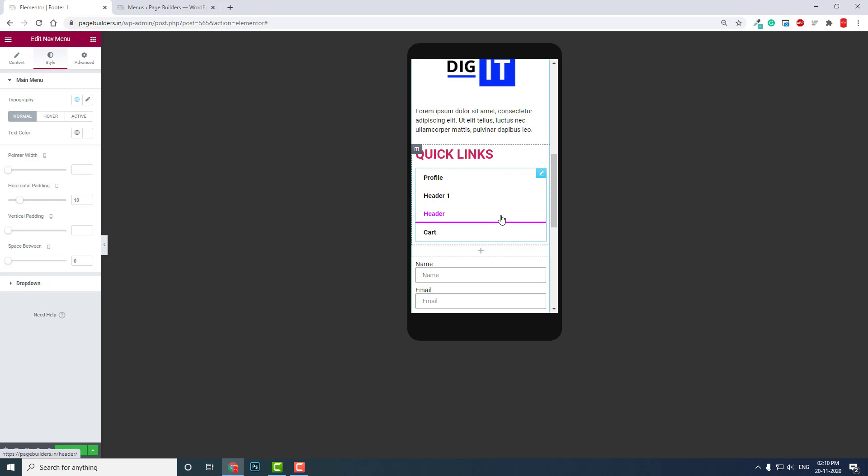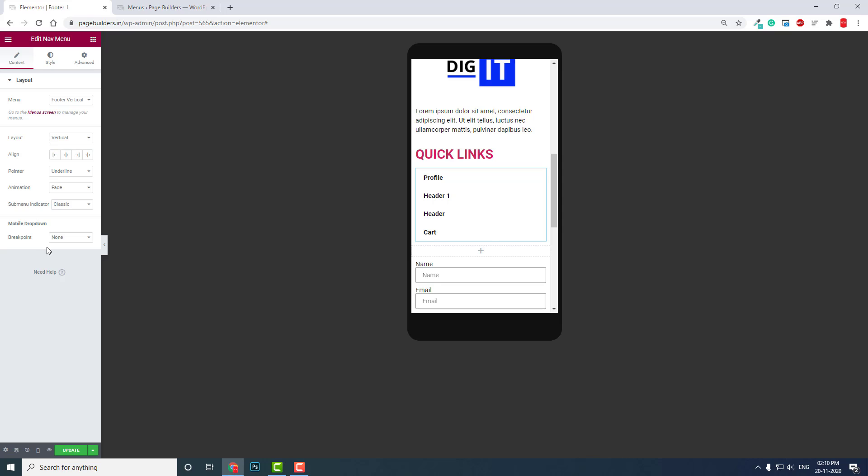If you use any navigation menu widget in Elementor, remember to remove the breakpoint — otherwise you will get a hamburger menu on mobile screens, which is not what we want. I hope this video is helpful for your WordPress web design. Thanks for watching, and please don't forget to subscribe and support!